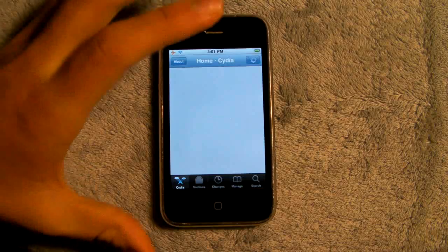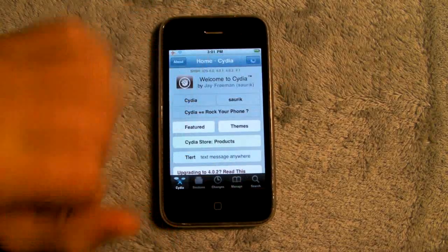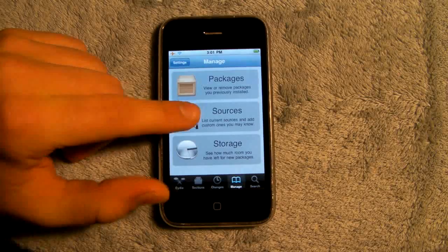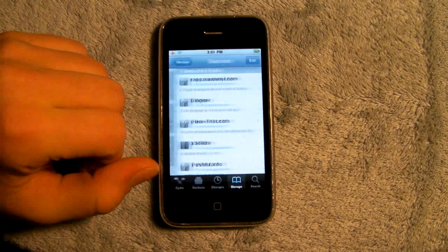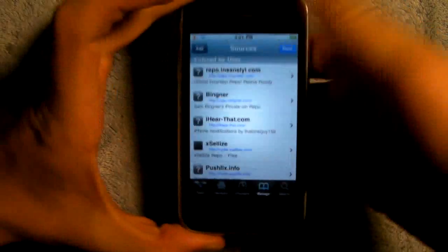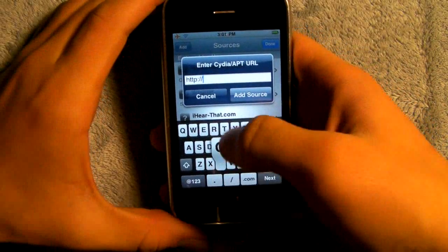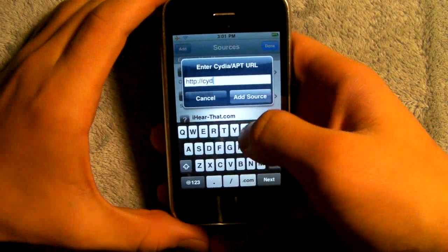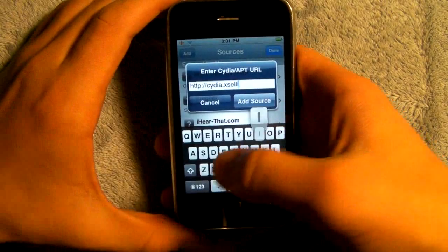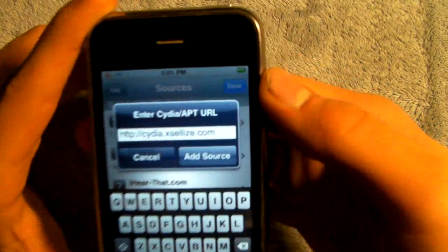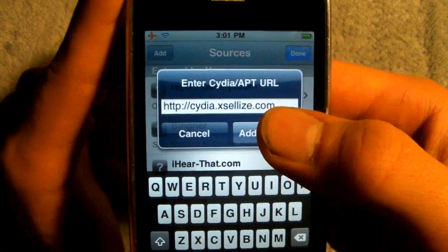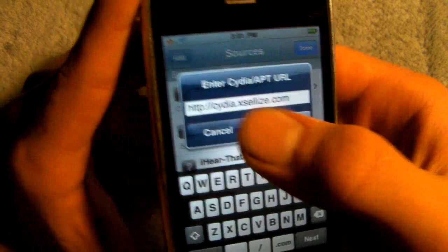Once Cydia is loaded up, head over to Manage, Sources, Edit, Add, and we are adding cydia.excelize.com. It will look like this — cydia.excelize.com — and you will add the source.